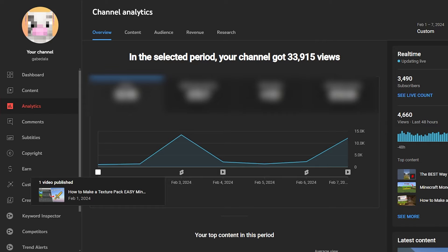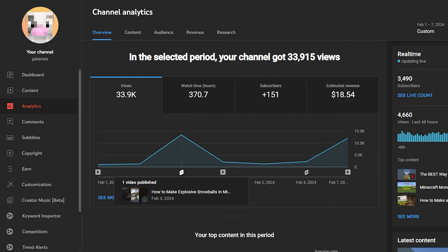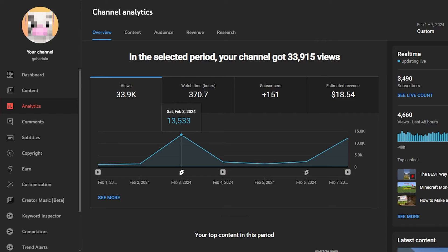But anyways, the first week of the challenge, I got 33.9 thousand views and 370 watch hours, 151 subscribers, and about $18 in revenue. And February 3rd was when I uploaded my first short, which got 13,000 views. And it did pretty good. So that's the highest peak in the first week was the 13,000 views, as you can see right here.